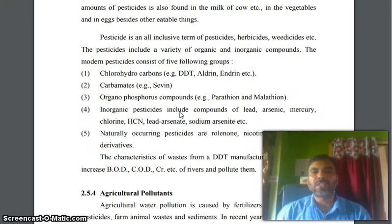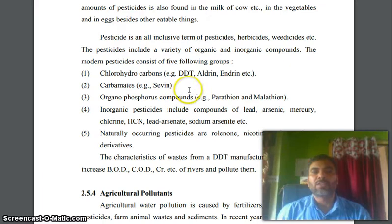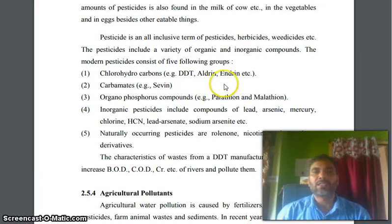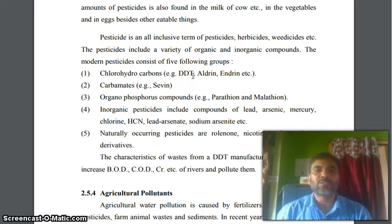The modern pesticides consist of five following groups. First, chloro-hydrocarbons — for example, DDT, aldrins, and hindrins. You know the structure of these from 10+2 level.